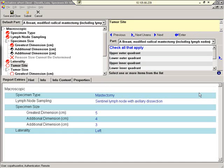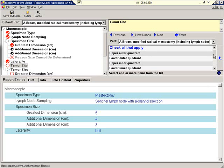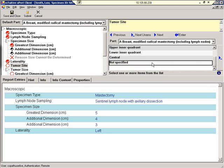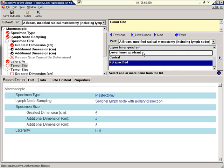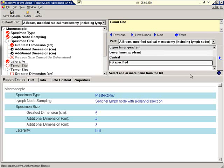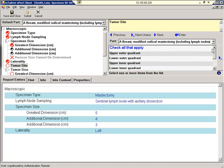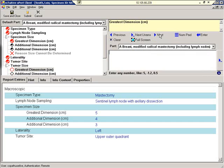The intuitive expert system is running in the background. It's smart enough to know that in regards to this specific field, multiple pieces of data can be accepted. The expert system also prevents the end user from selecting multiple pieces of data that do not make sense. For example, we'll select not specified and also try to select lower inner quadrant. As you can see, the system will not allow this. We must deselect not specified before making another selection. We'll pick upper outer quadrant.